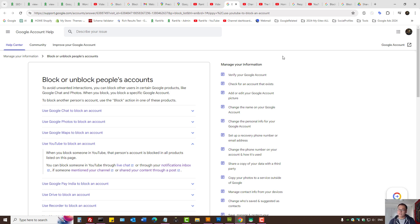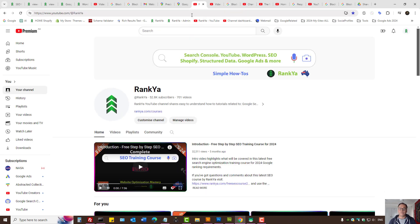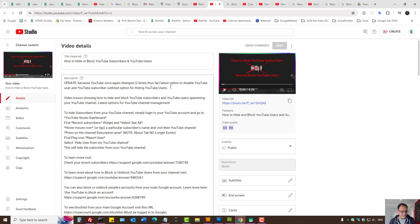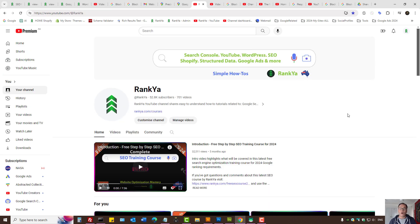That is how you actually block someone from your Google account as well as the services attached to your Google account, which will obviously include your YouTube channel. I thank you for learning with Renkya. If you benefited from this video, I've shown more in-depth workarounds to block someone from your Google account which includes YouTube. Please share this video, give it a like, or comment — and I'll talk with you in the next video session.